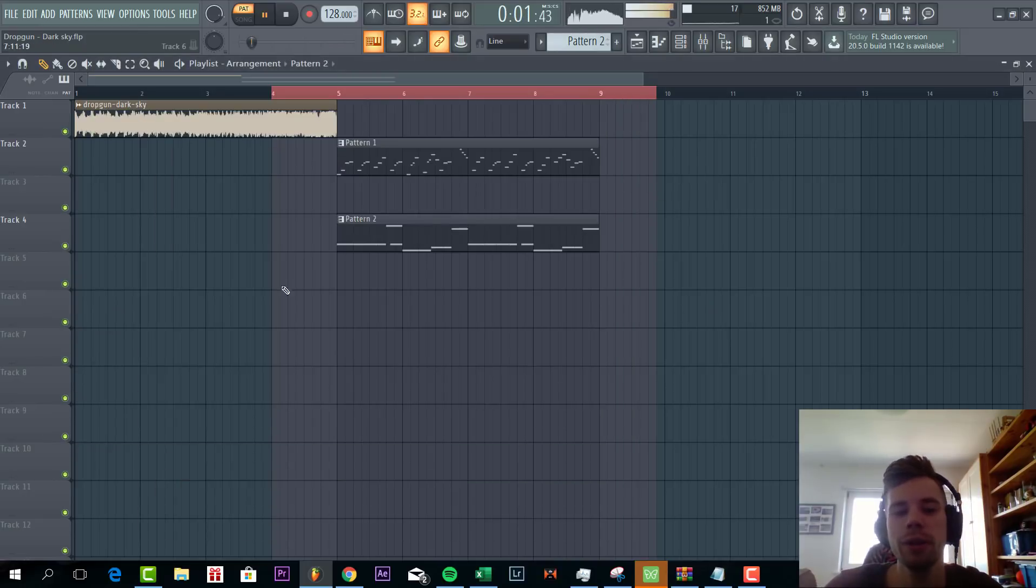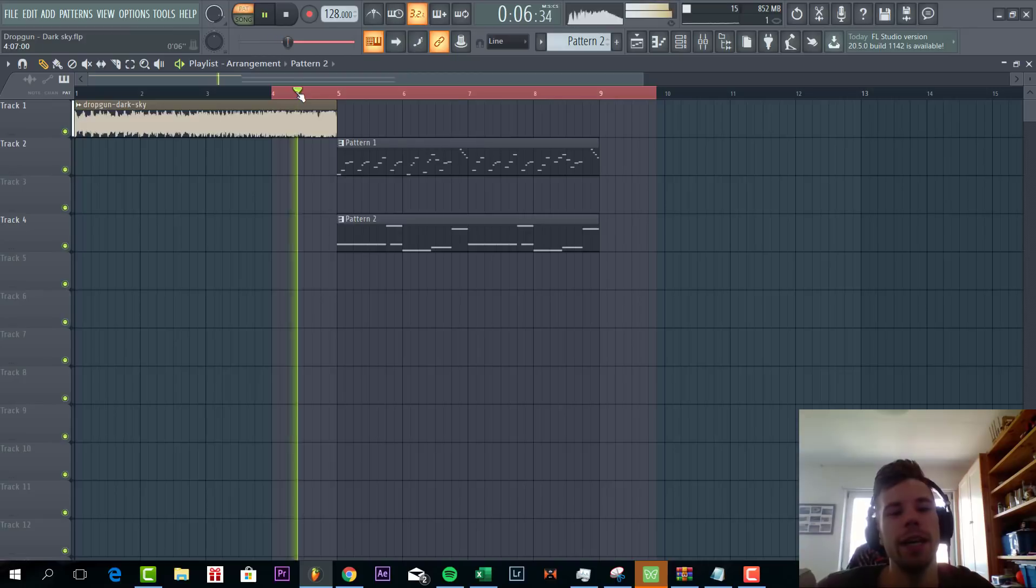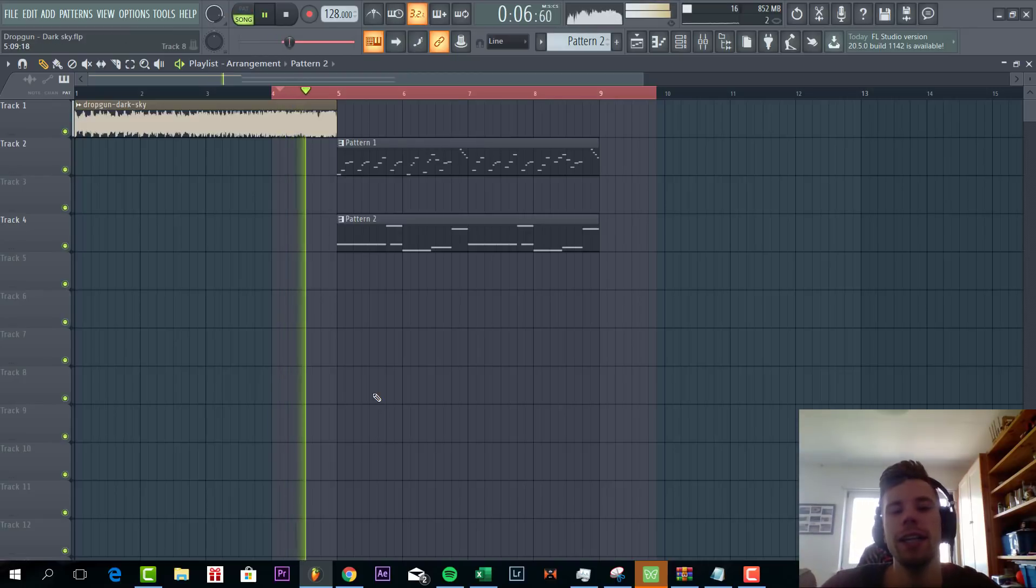Lower the master volume. So all together the lead and bass sound like this.